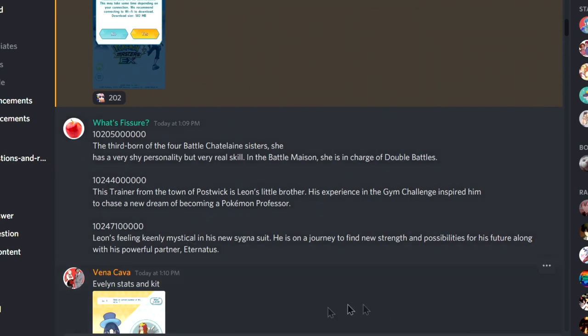Wait, he's getting Eternatus? No way, no way. What the heck?